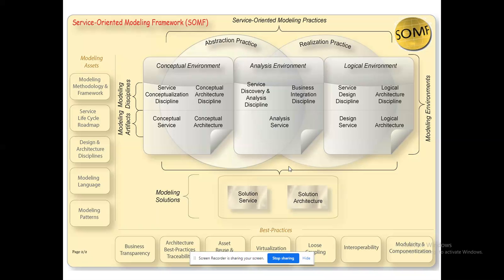Those parameters are listed as modeling assets on the left side. If you take any SOMF tool, these five components will be present: methodology, framework, lifecycle roadmap, discipline for design and architecture, language for modeling, and patterns. Service-level interaction patterns — all those patterns we discussed — are available in modeling patterns.